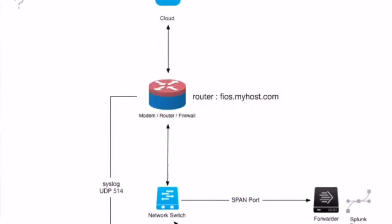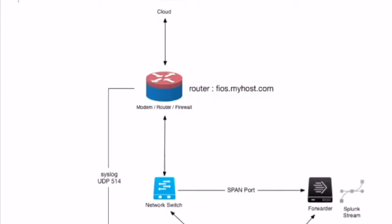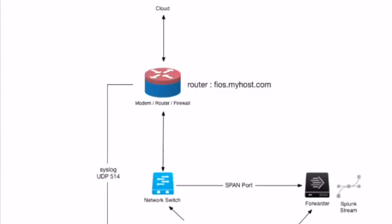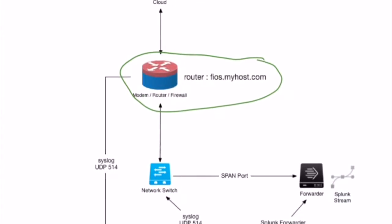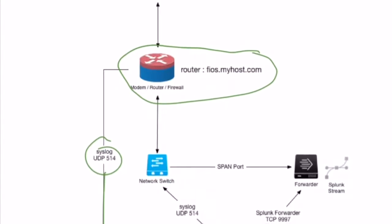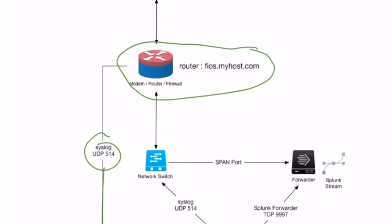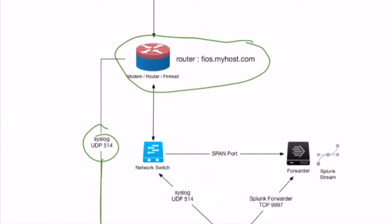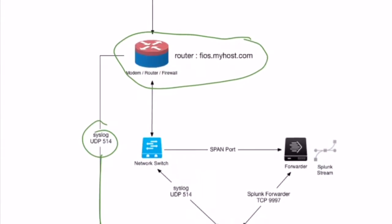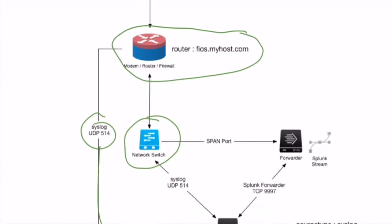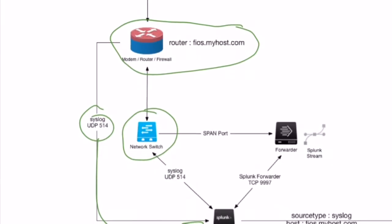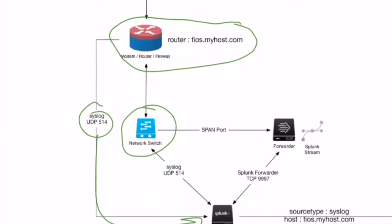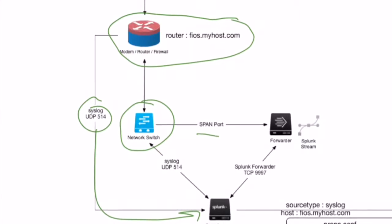So as we discussed before, originally we got the data from the modem, router, or firewall via syslog into our Splunk server. But today we're going to focus on getting the data from the network switch, primarily wire data, using a span port.